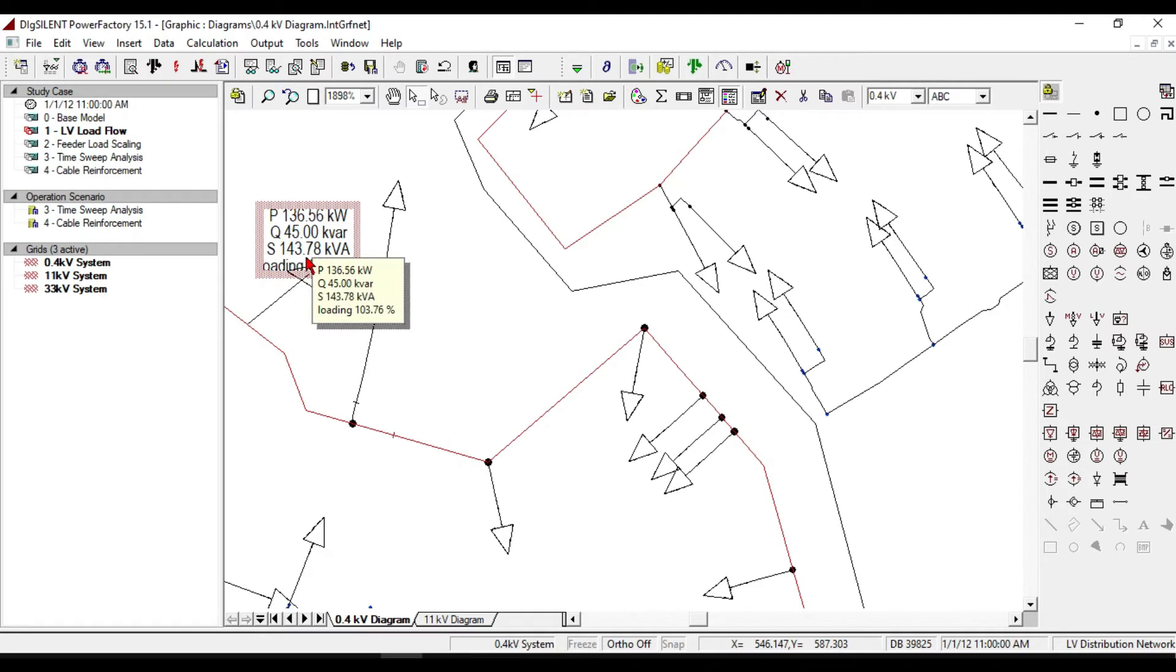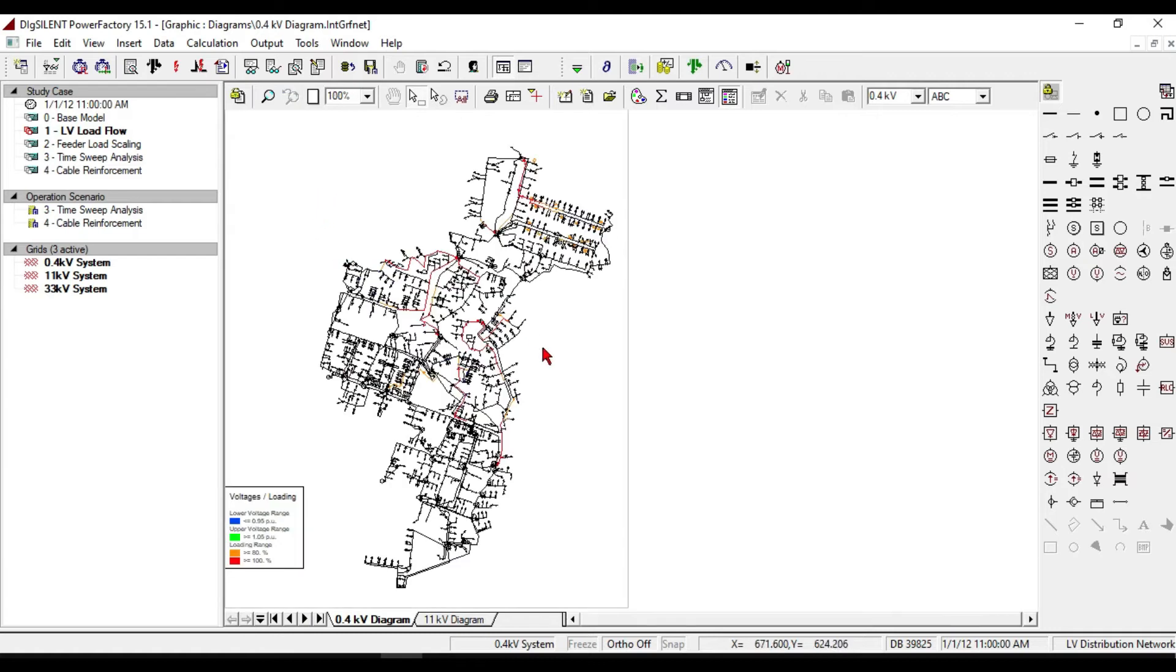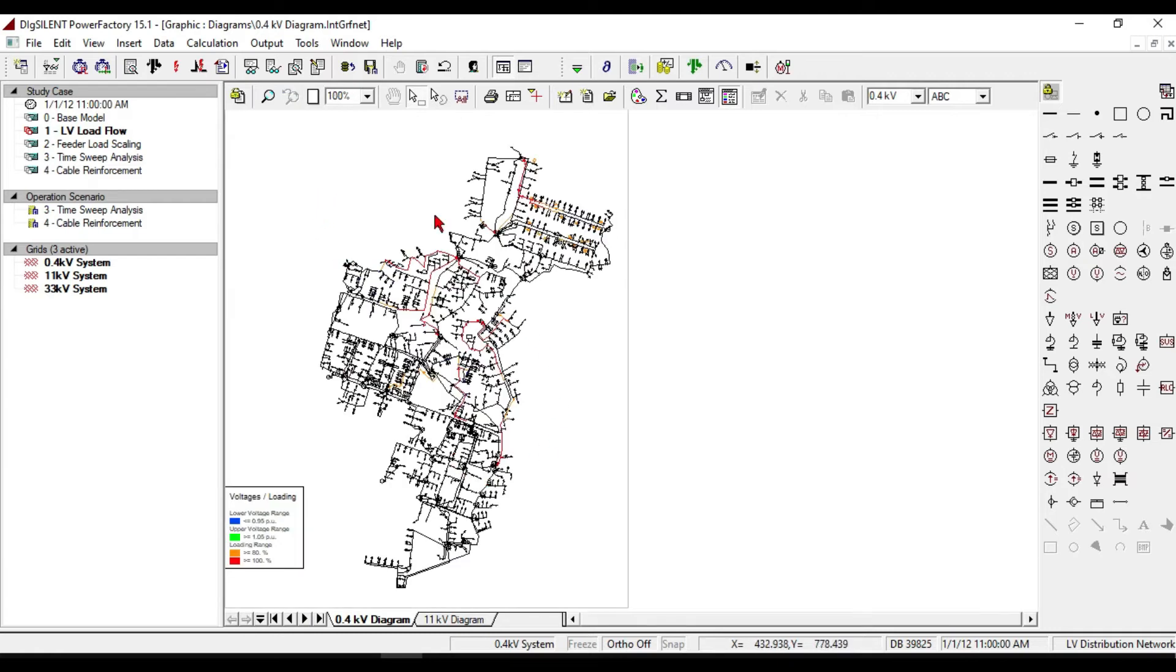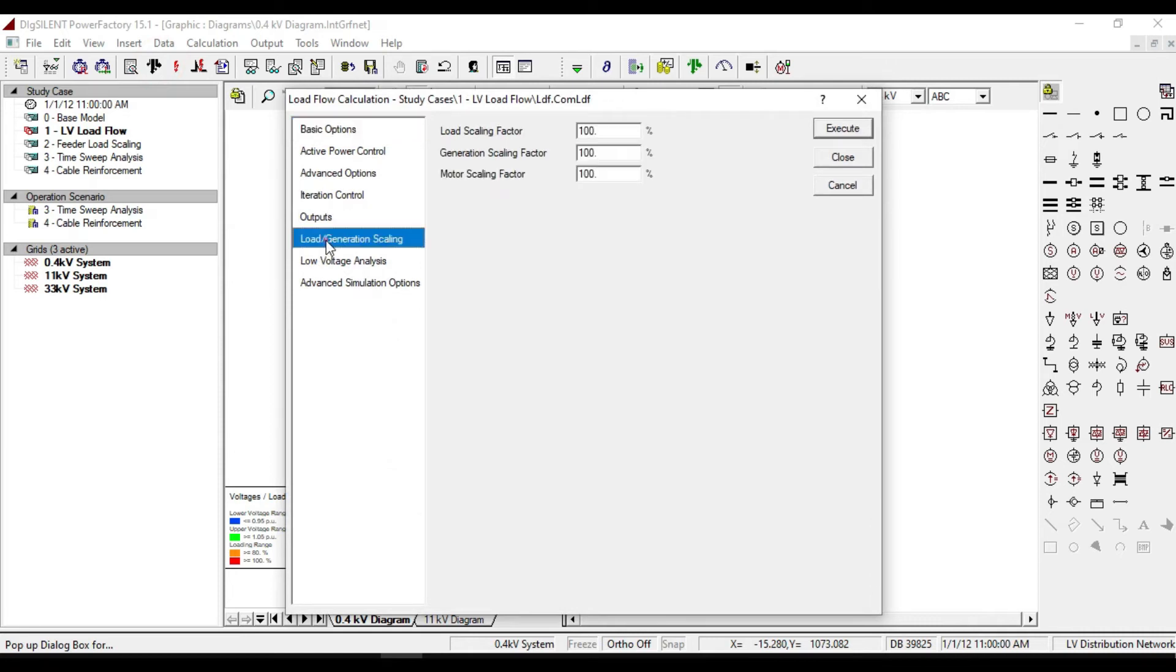Now I want to increase our loads to see how that can affect the overloading of transmission lines. From the load flow icon, select load/generation scaling, then increase the loads two times.